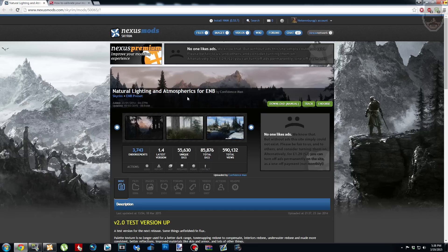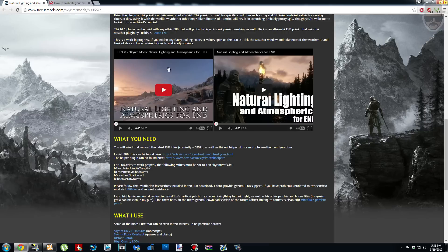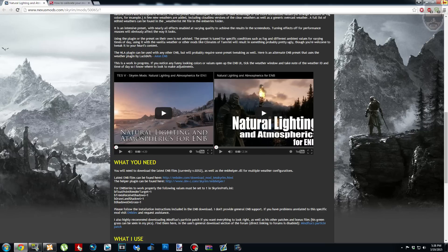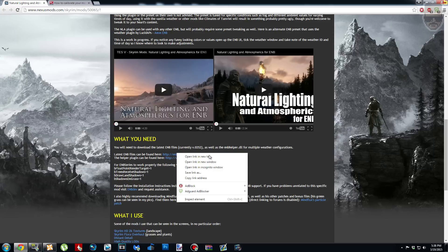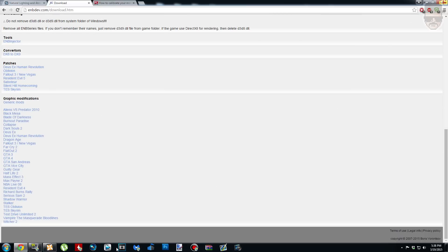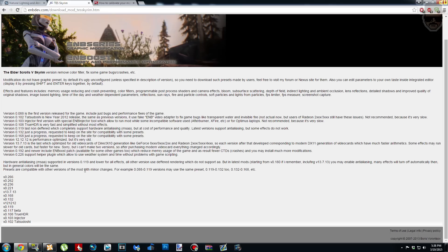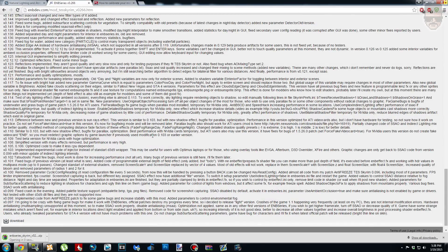The first thing you need to do is head over to the Natural Lighting and Atmospherics page — I'll put a link in the description. Scroll down and read the description if you want; it tells you everything this ENB can be used with. Under 'What You Need,' where it says 'latest ENB files can be found here,' right-click and open that link in a new tab. Click News, then Download, then TES Skyrim. It uses the latest binary, so click version 266, scroll to the bottom, and click the download arrow. You'll need an archive manager to install this correctly.